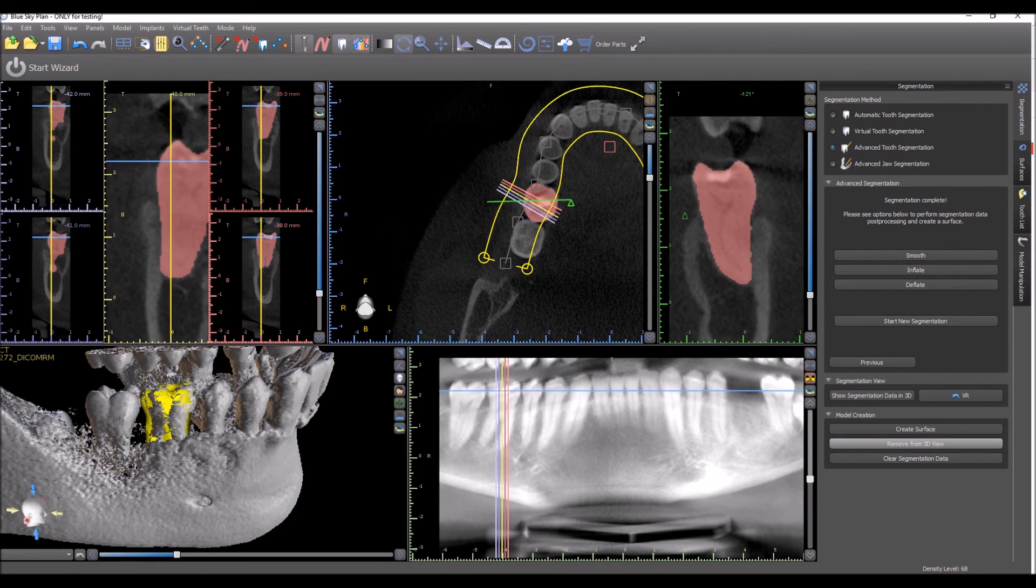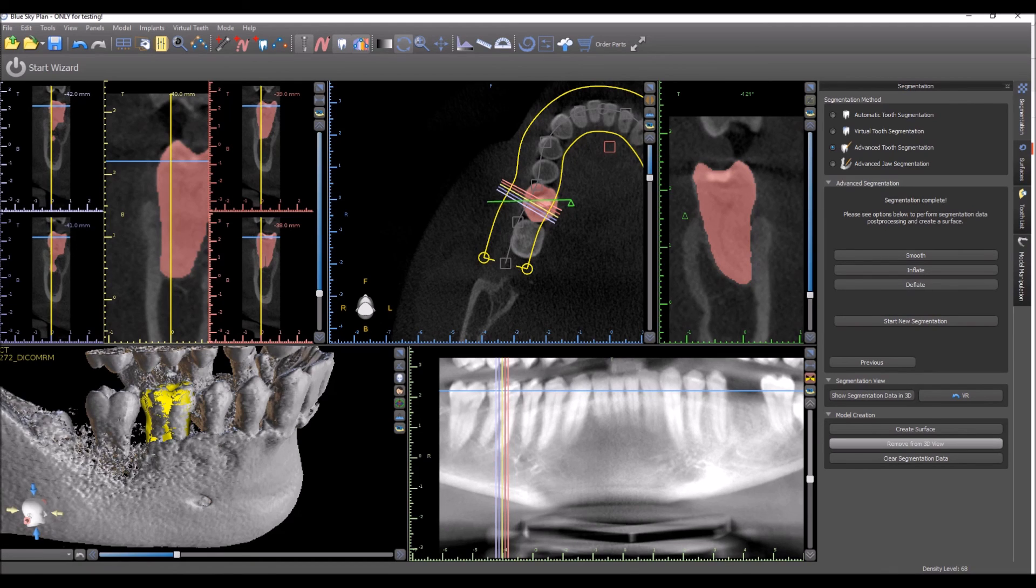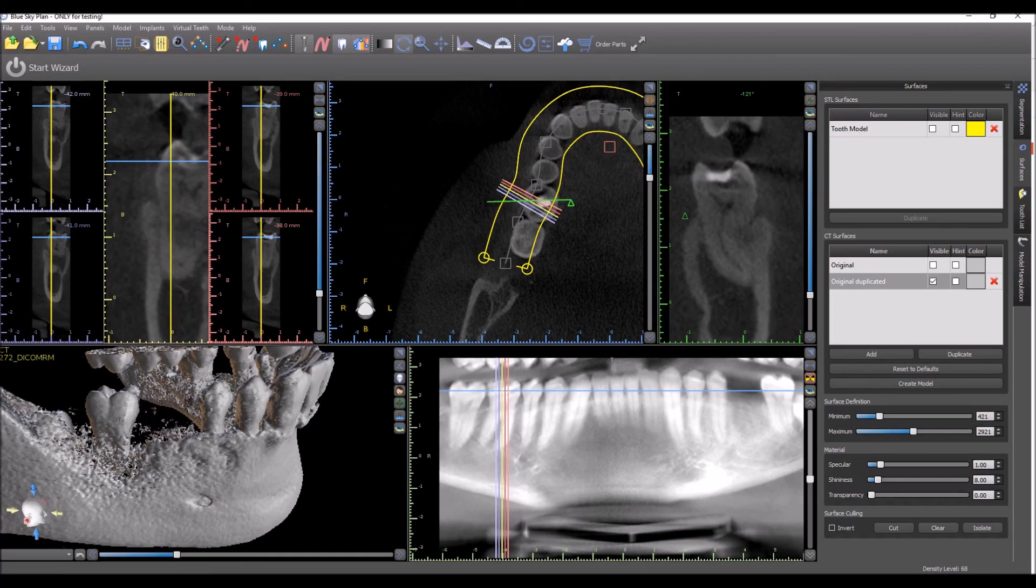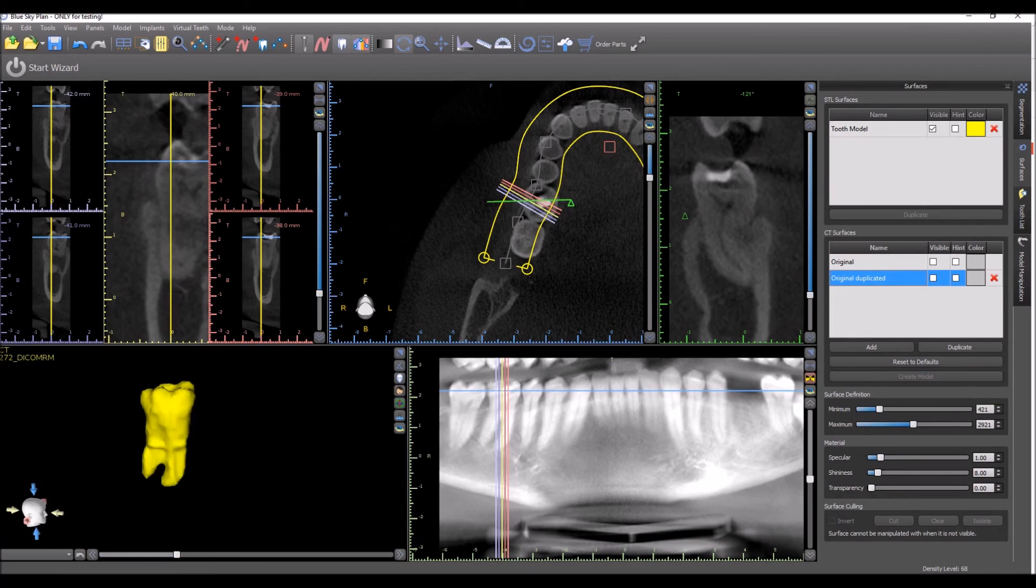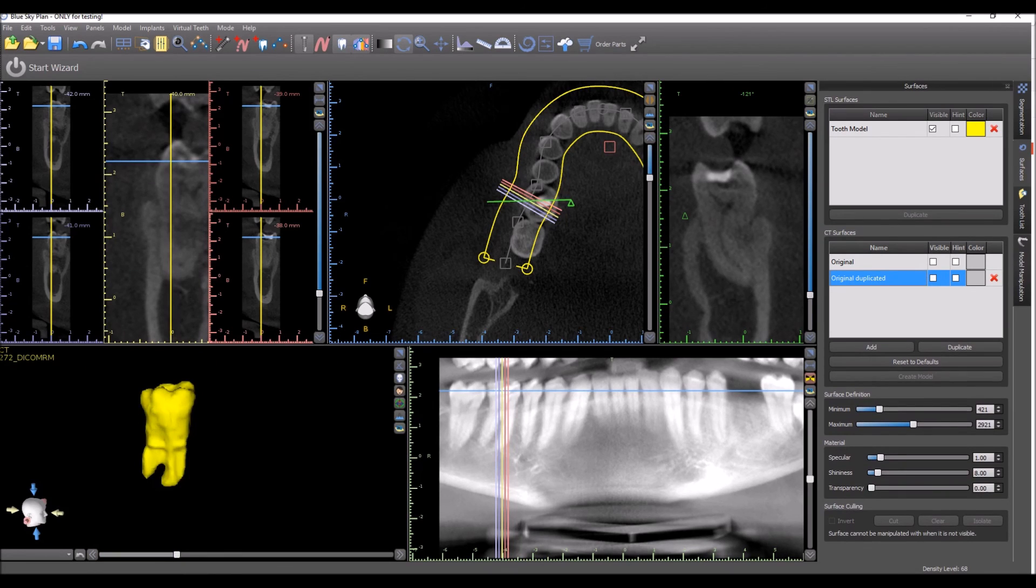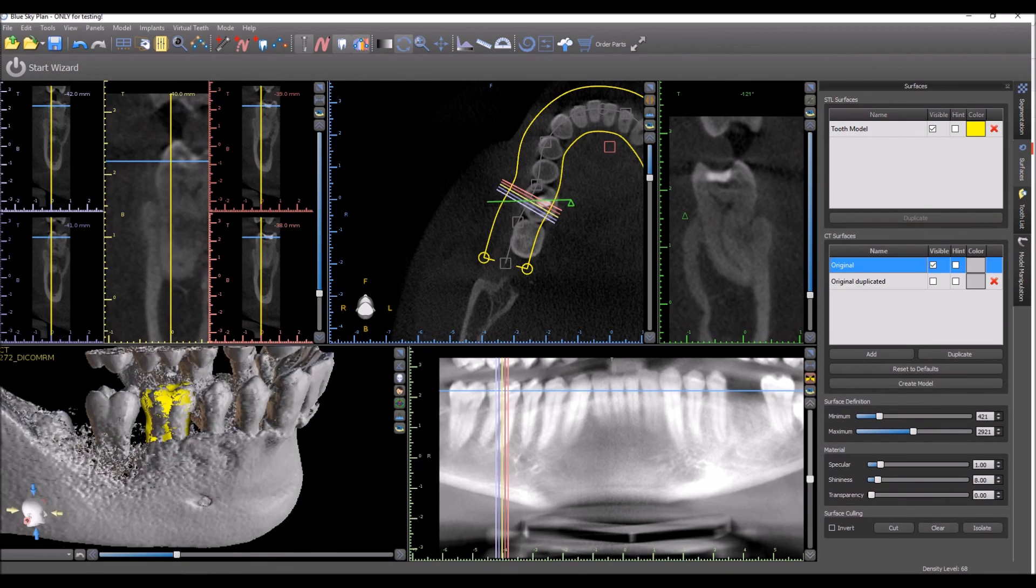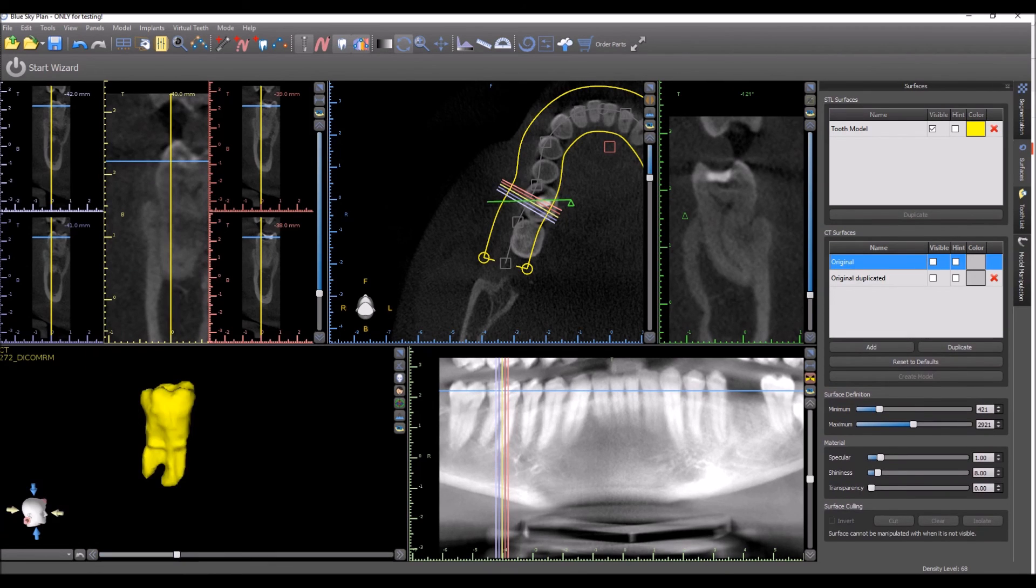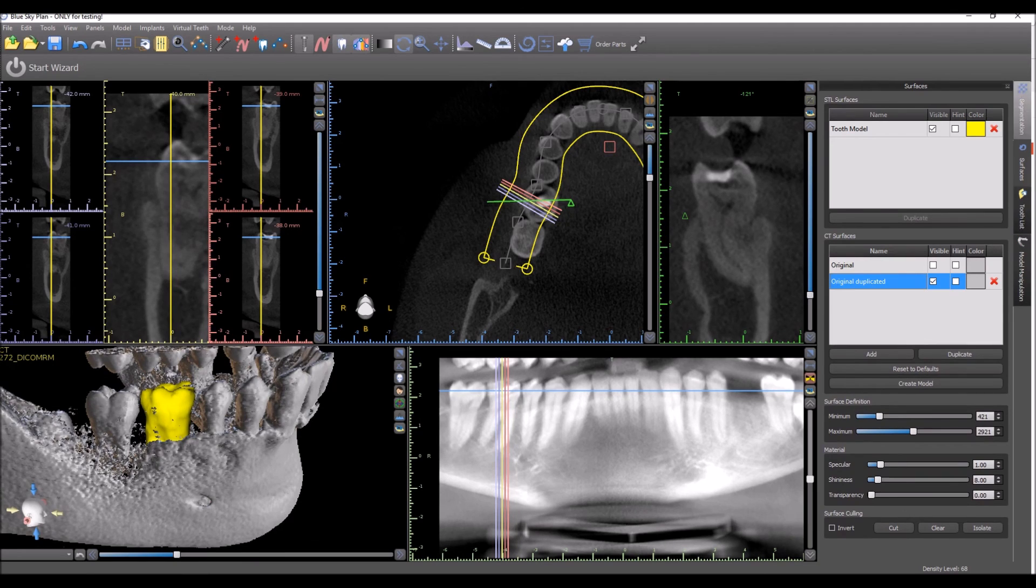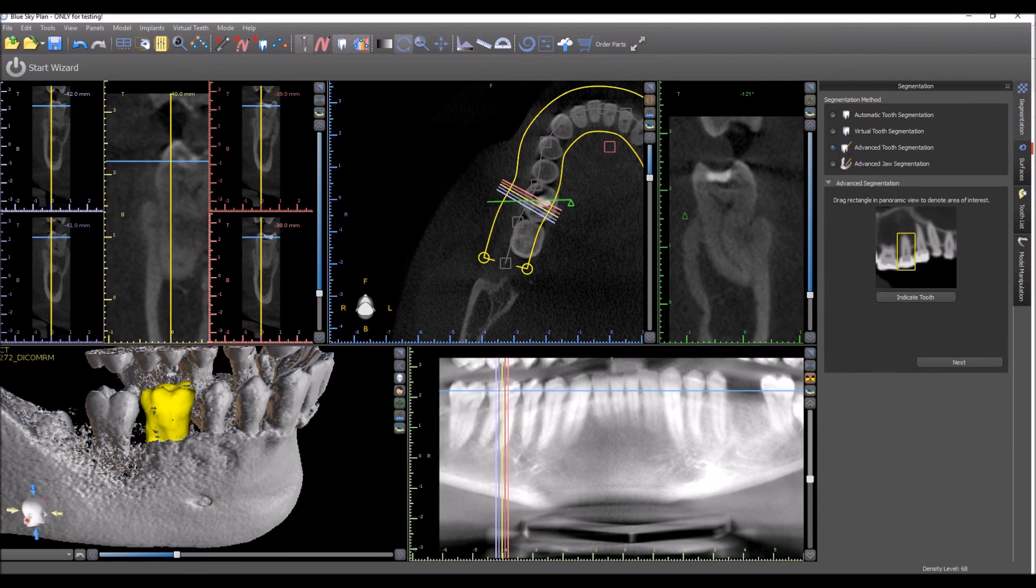And if we want to extract it from the CT scan, we click Remove from 3D view. We now have in our Surfaces panel the tooth model itself. We have the CT with the tooth extracted. If we want to go back to the original CT, we still have the original. And we could go ahead and perform this process on additional teeth.